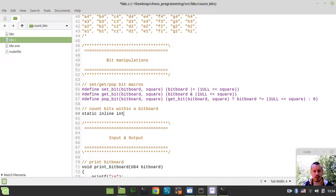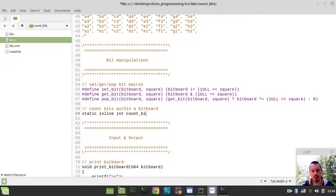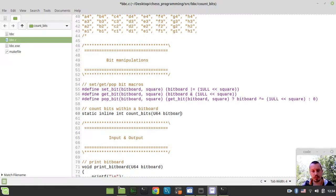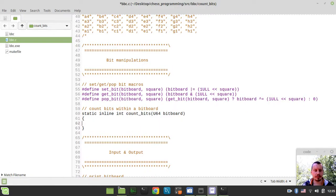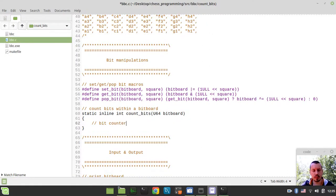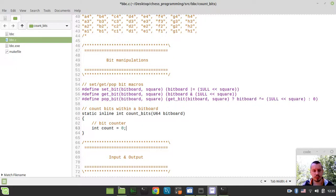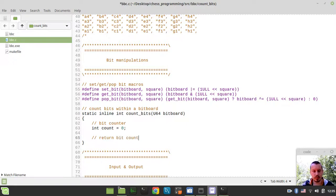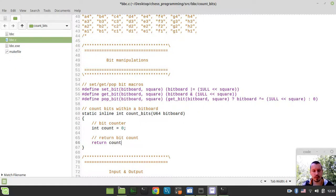So we can call this function static inline int - this would work faster. And I call this count_bits. And it would take the U64 unsigned long bitboard type as an argument here. First we need to initialize the bit counter, so int count equals zero like this, and eventually we want to return count.